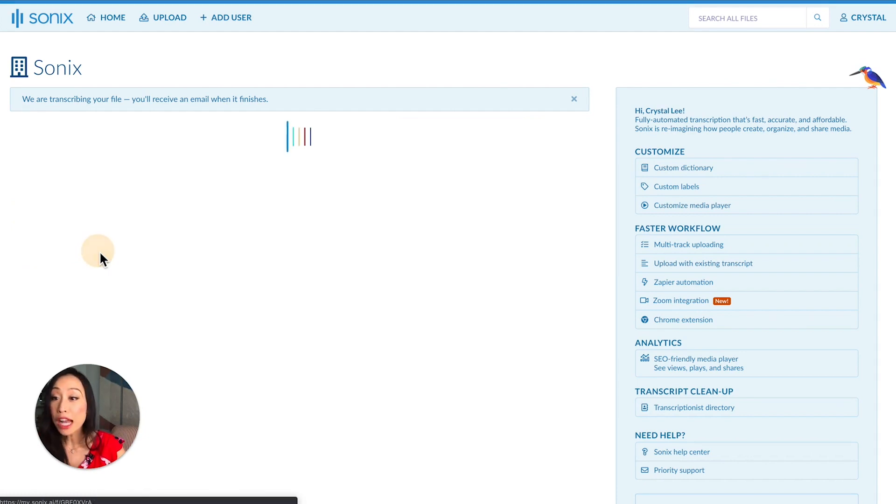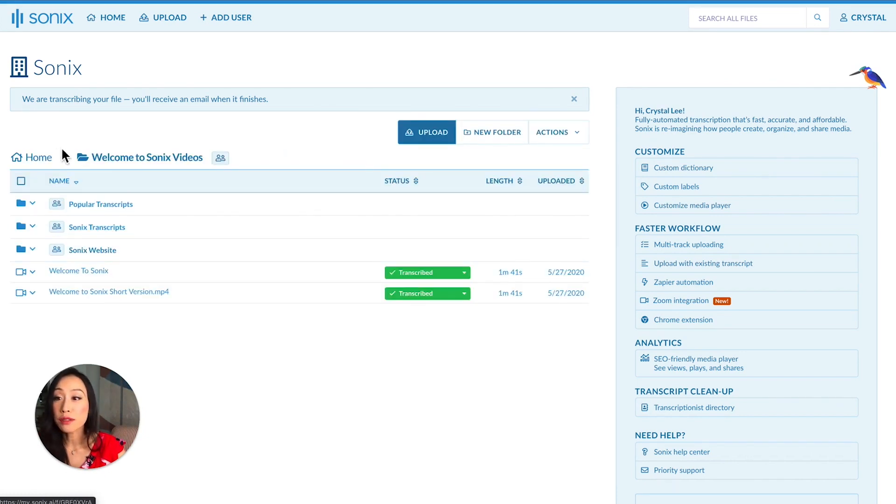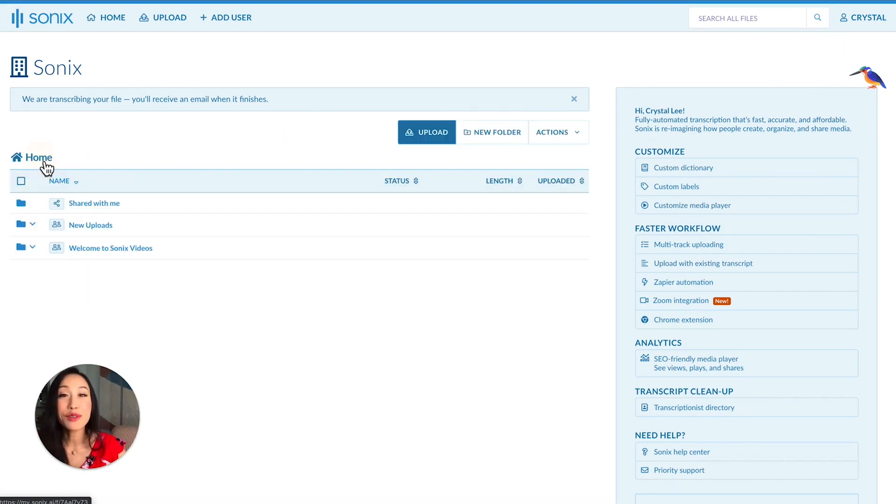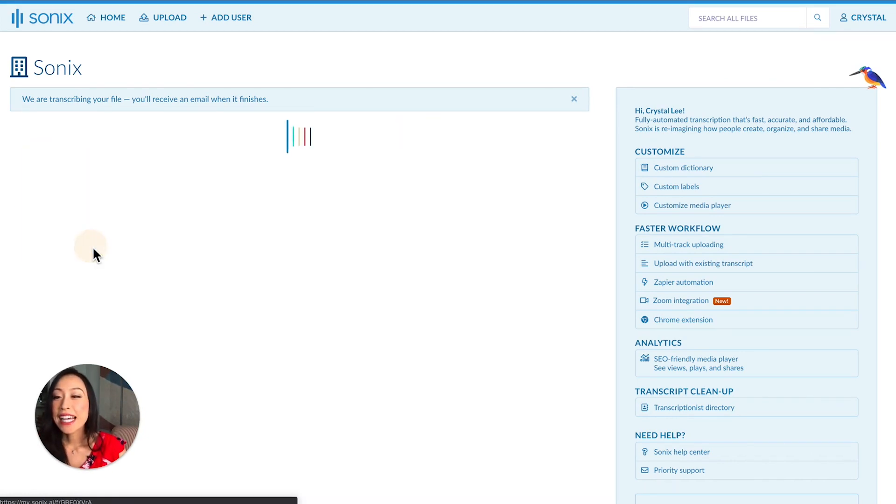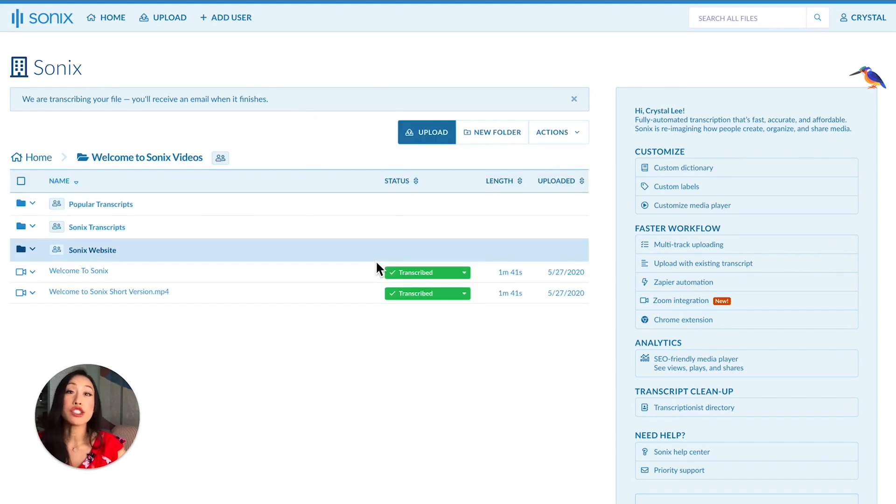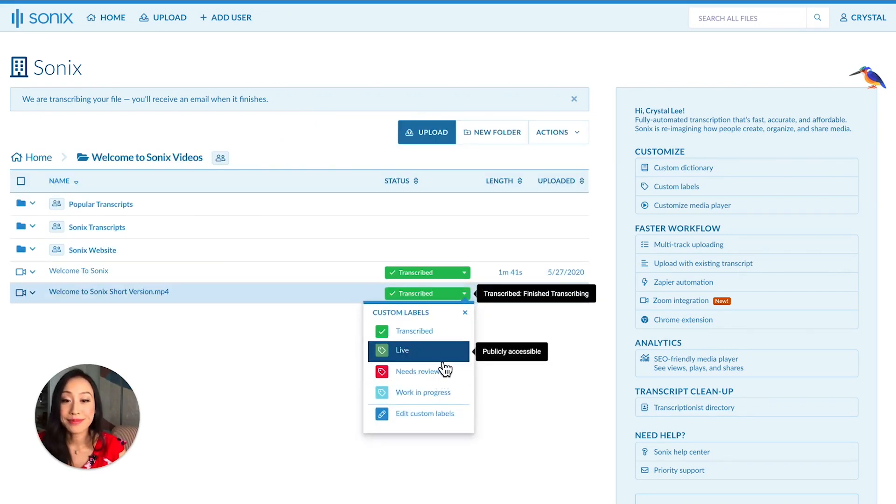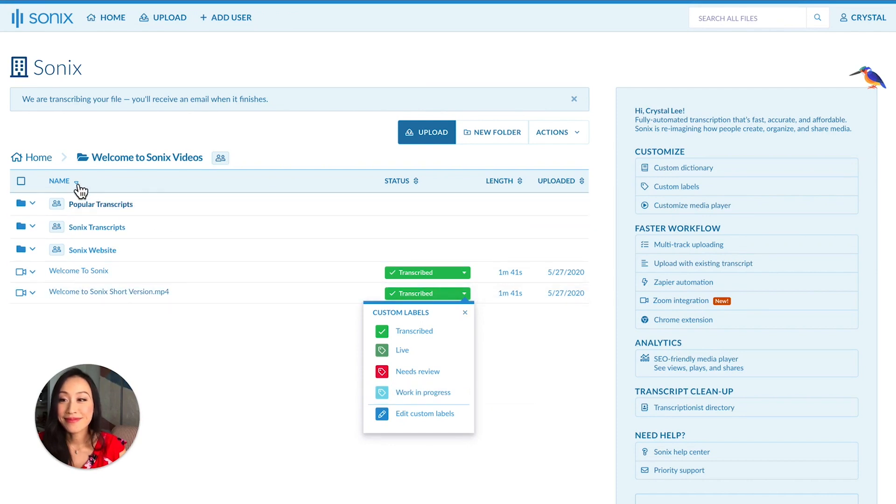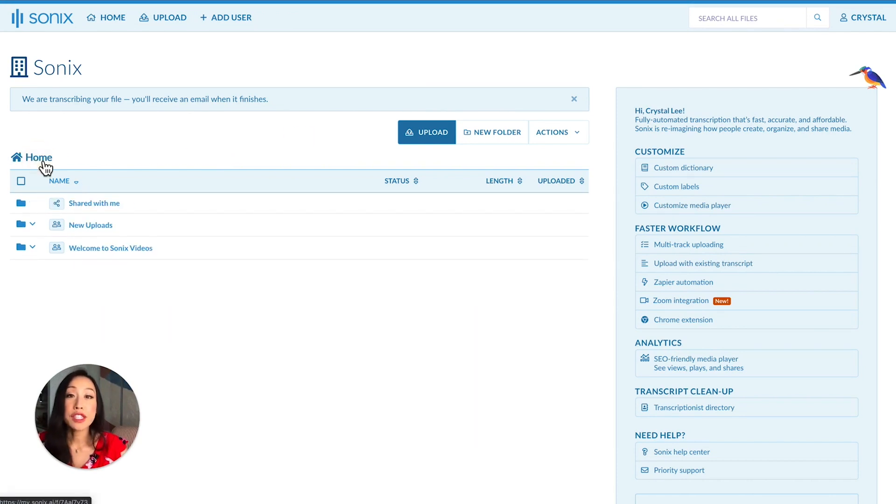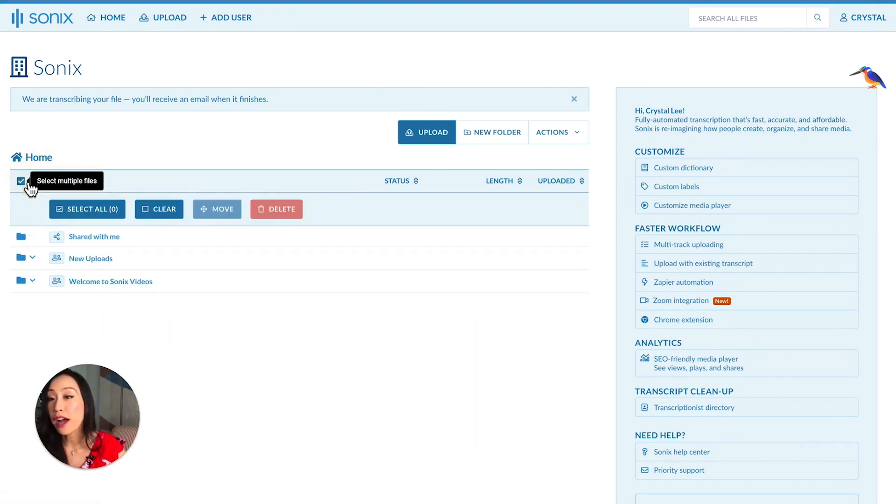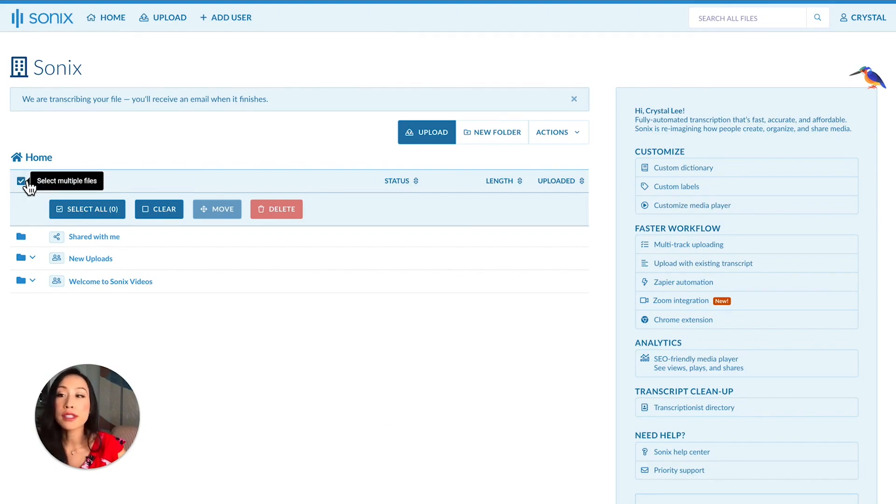If you want to navigate back to a previous folder, just click on the folder. Custom labels allow you to categorize transcripts so you can easily sort them. If you need to move, delete, or export a large number of files, you can do that with our Bulk Select feature.